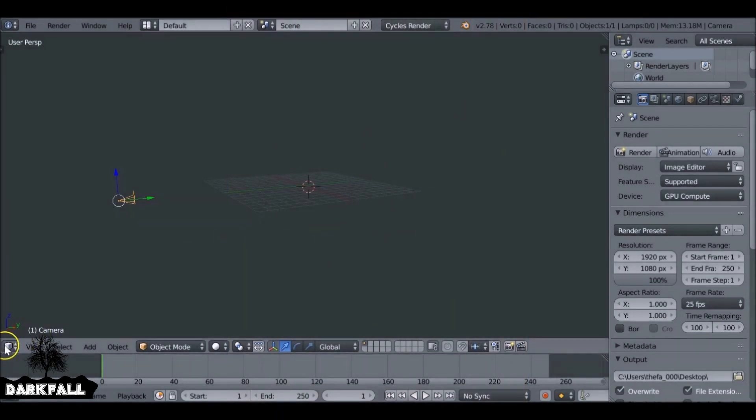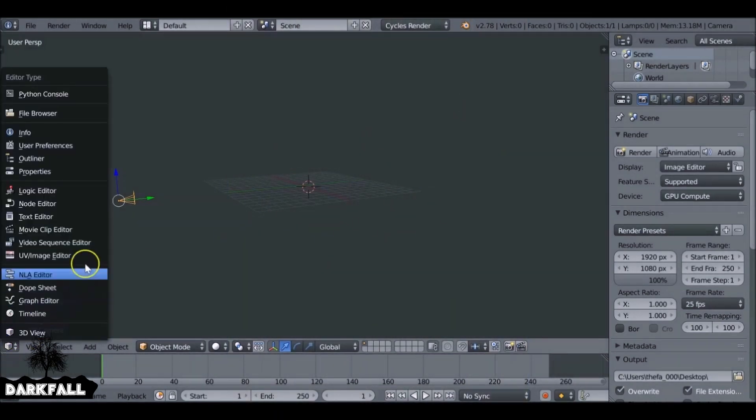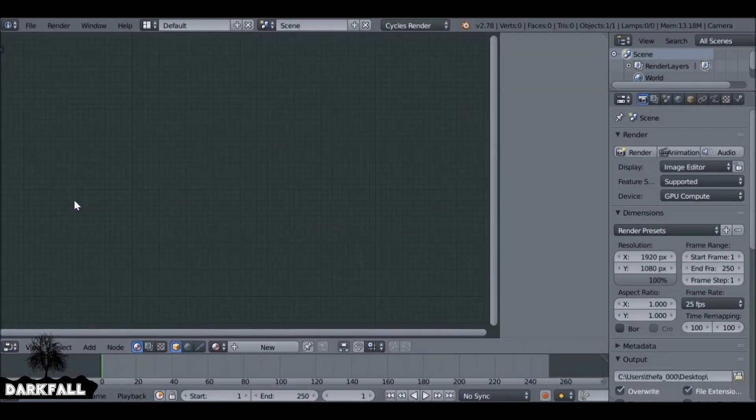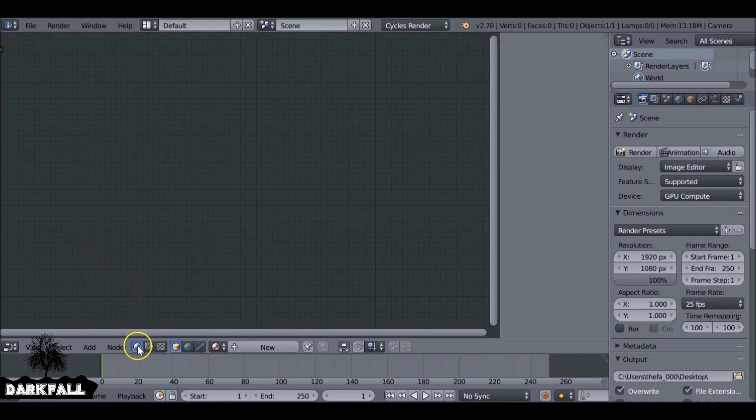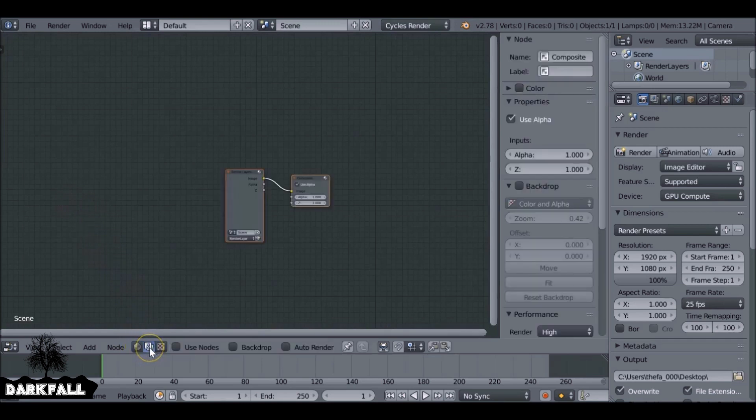So the first thing we need to do is change this from the 3D view to the node editor. Then down here we want to change this to the scene tab. You want to check use nodes and backdrop.